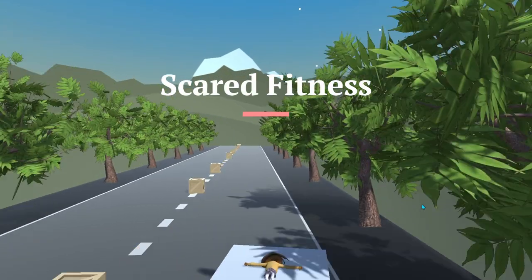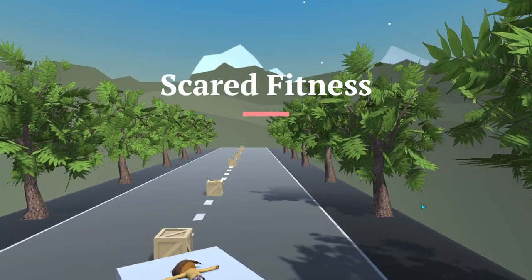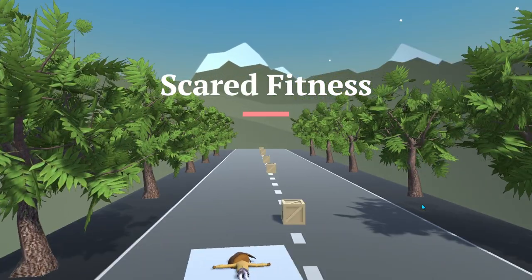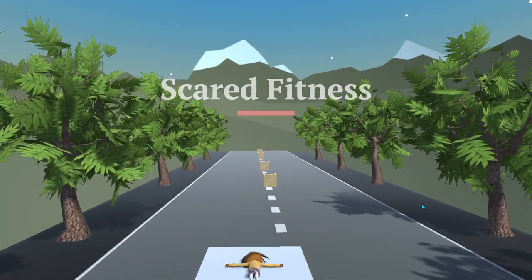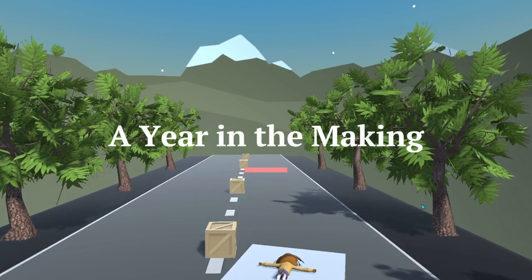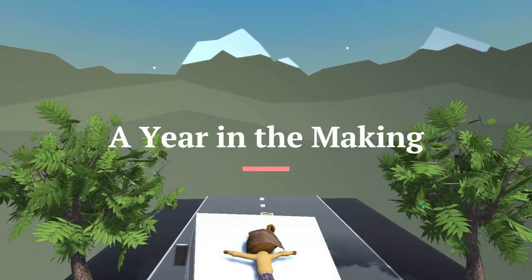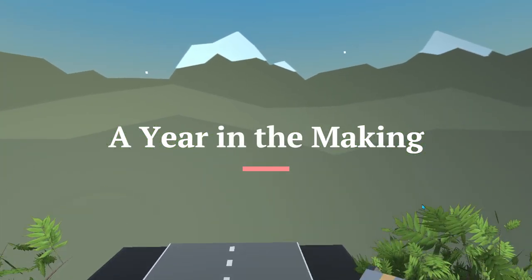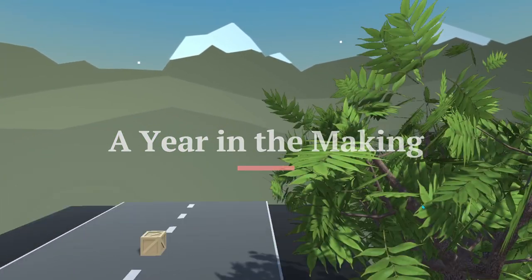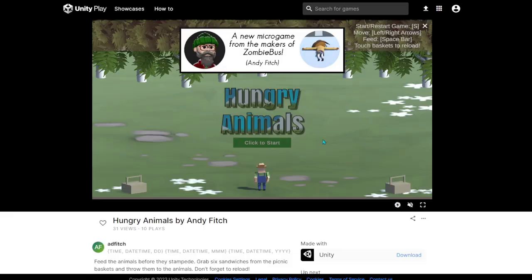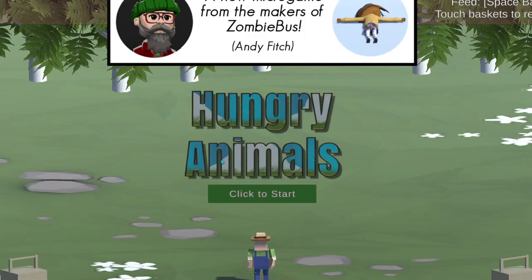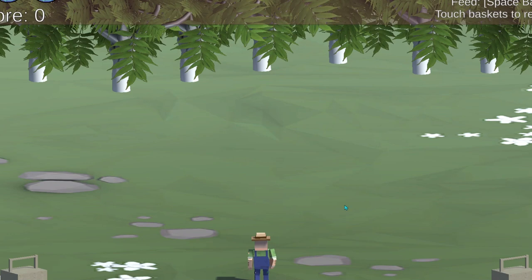Going back to the beginning, all the way back to one year ago. On that very first assignment, I created Zombie Bus using a rag doll. And then I kept referring to Zombie Bus over and over again in the other mini games, mostly as a joke.